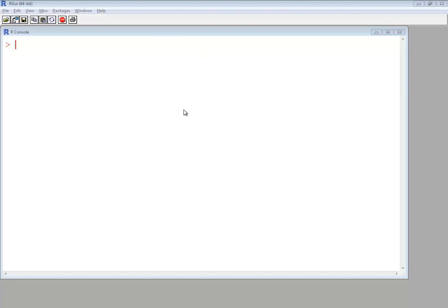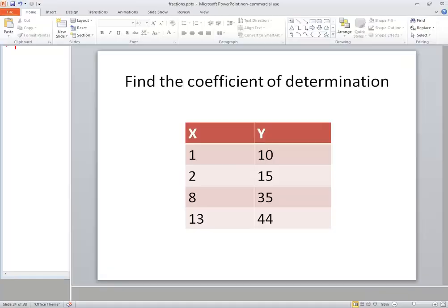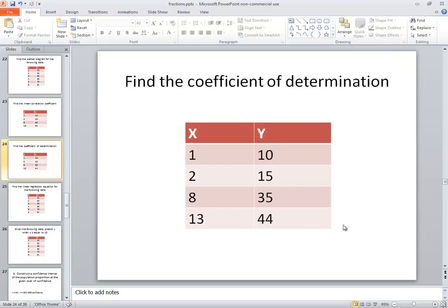Let's find the coefficient of determination using R, the R language. In this example, we want to find the coefficient of determination of this data: 1,10; 2,15; 8,35; and 13,44.